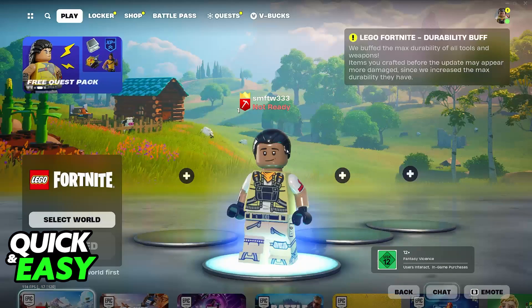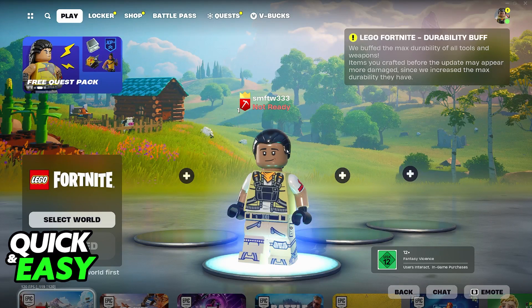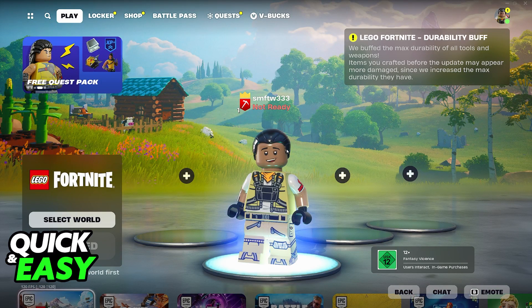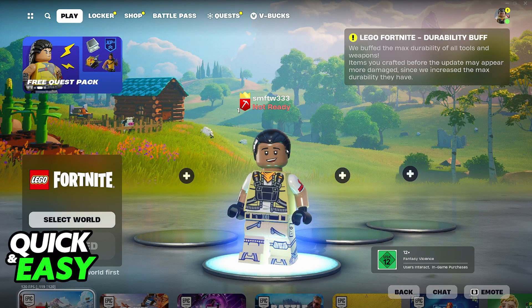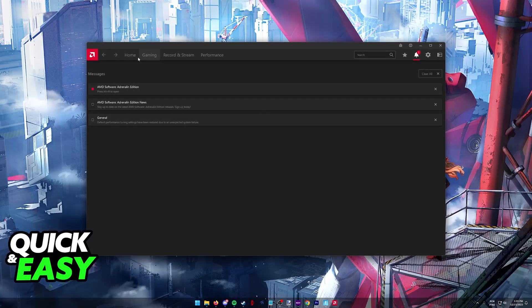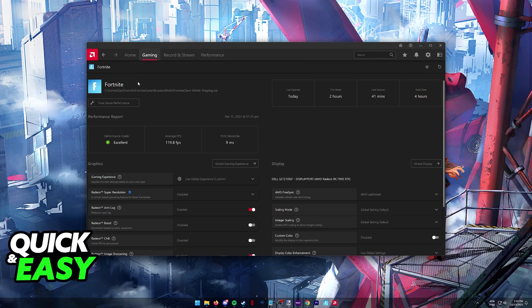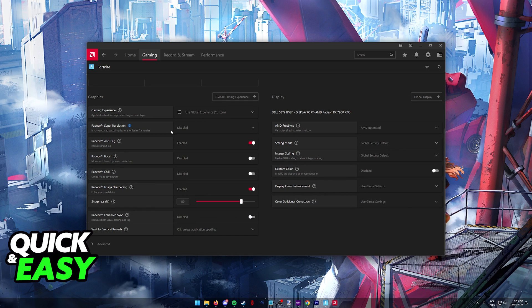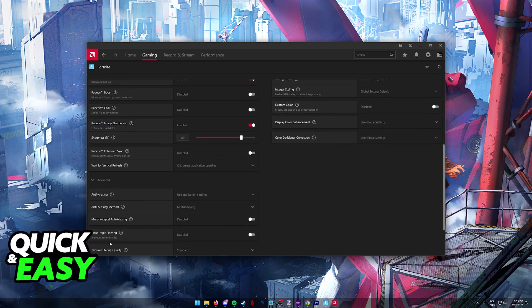If you have an Nvidia or AMD GPU right click on the desktop and access the Nvidia panel or the AMD software. In here you can go into the Fortnite settings specifically and make sure that there isn't an FPS cap.